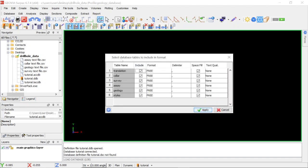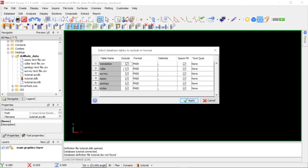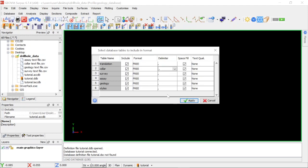You are prompted with a window to select database tables which you want to include. You shouldn't worry about the translation in the styles tables — CEPAC will do that for you. You are just concerned with the collar, survey, assay log, and we are going to include all of them. For the delimiter I'm going to select comma, then click Apply.